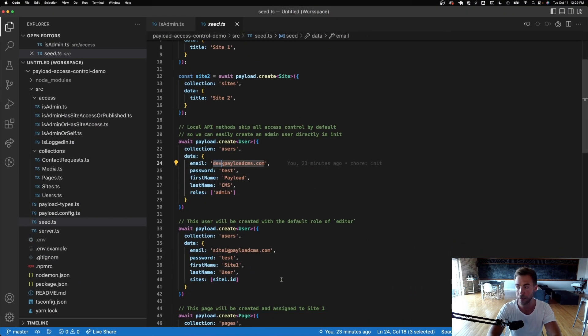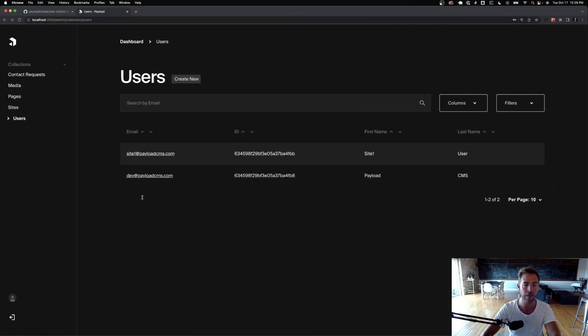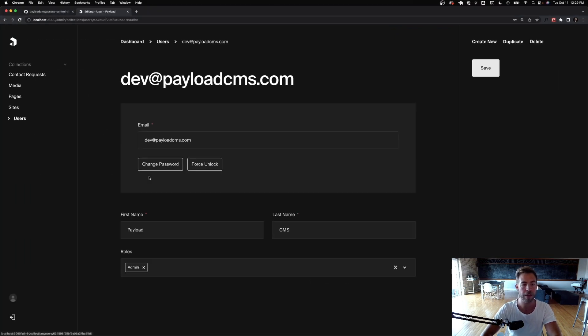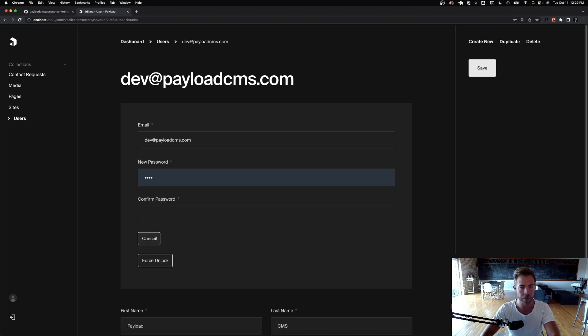I can see two users because I seeded those two. I'm an admin so I can see everything, and I can edit first name, last name, and change my password.